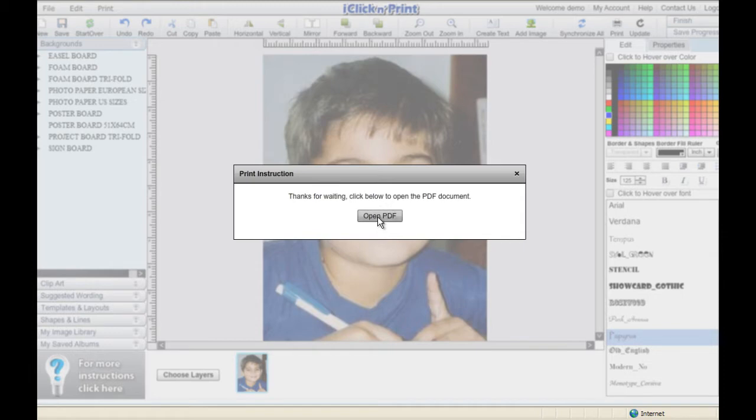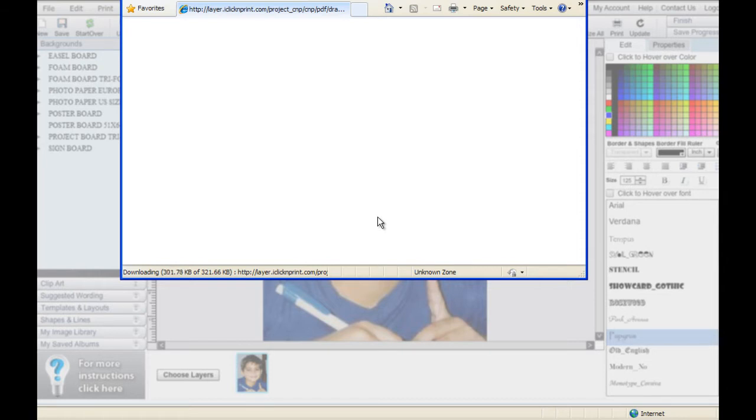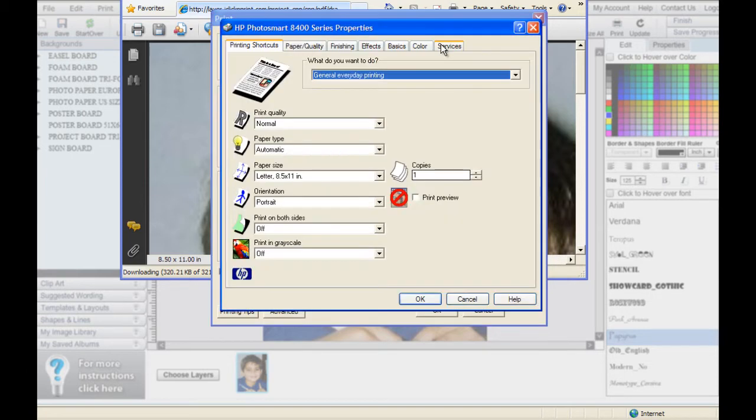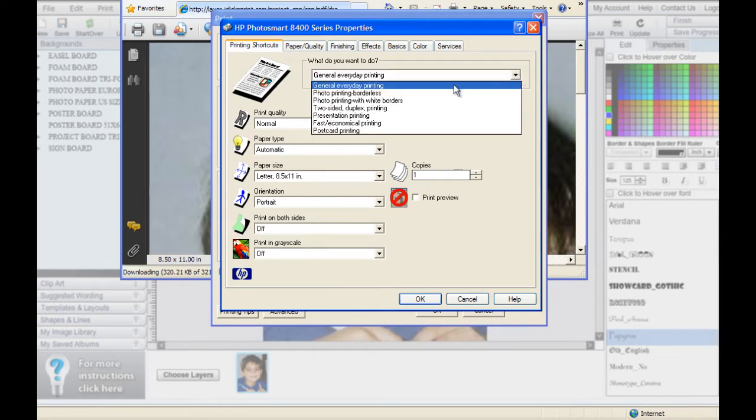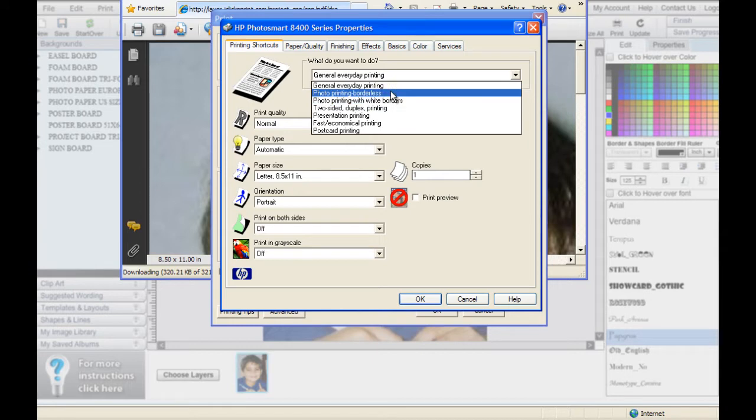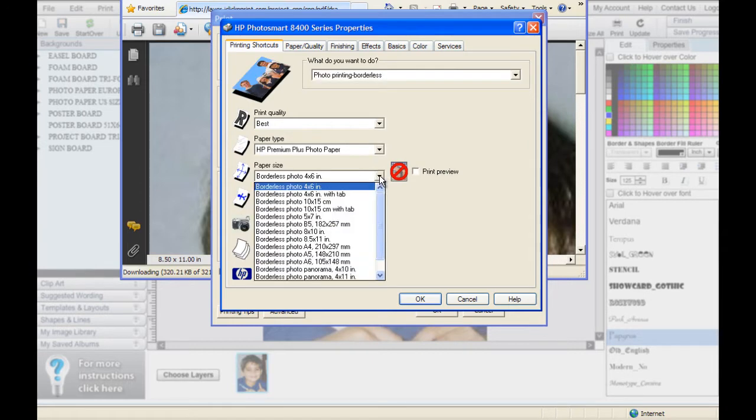When the print file is finished, click Open PDF. In the Print menu, go into Properties to set up your printer for photo printing. If your printer has specific settings for photo printing, set them now. Be sure to select Borderless Printing if you do not want white borders around your photo.